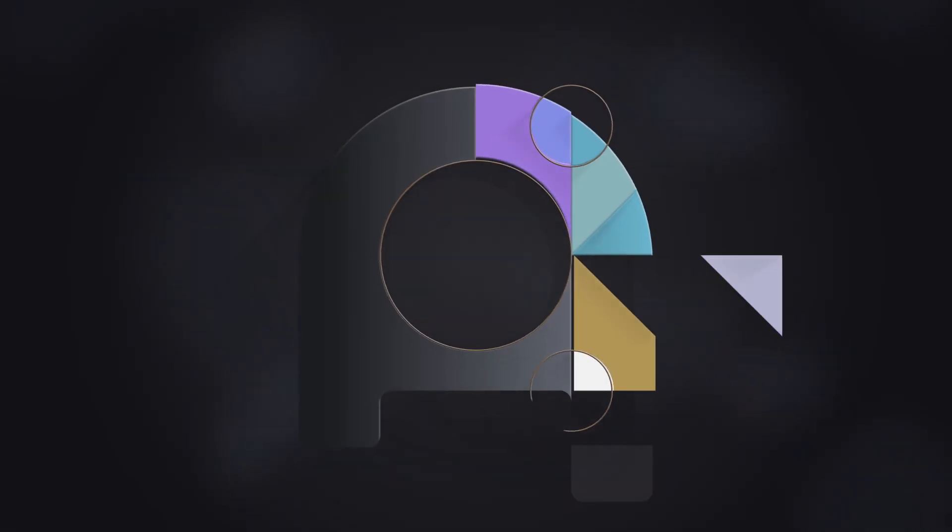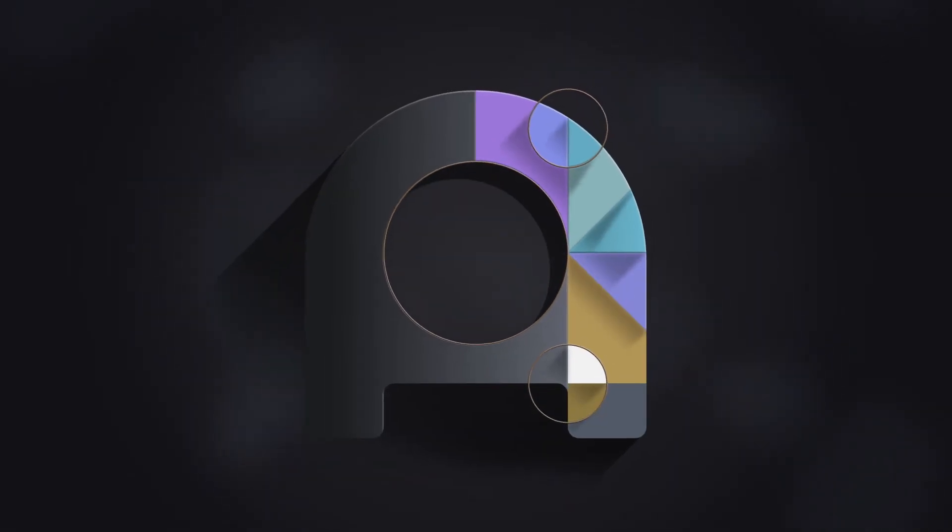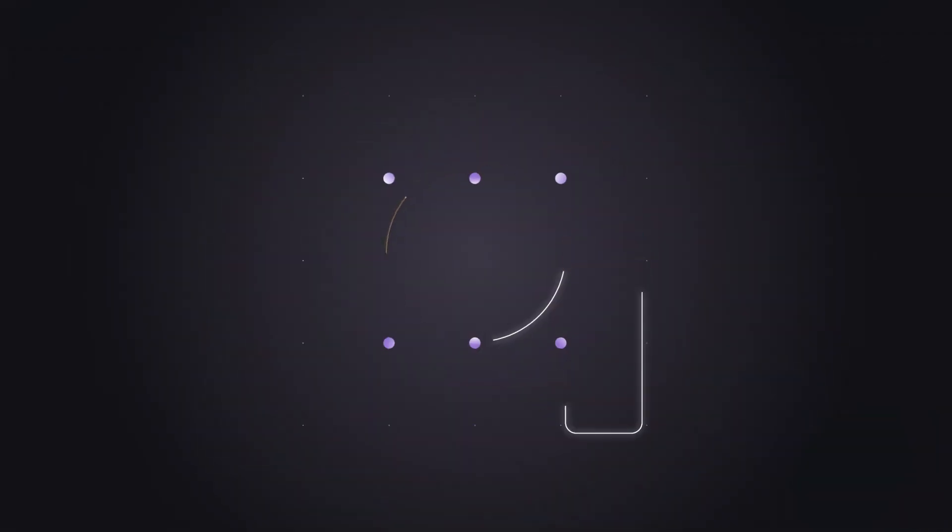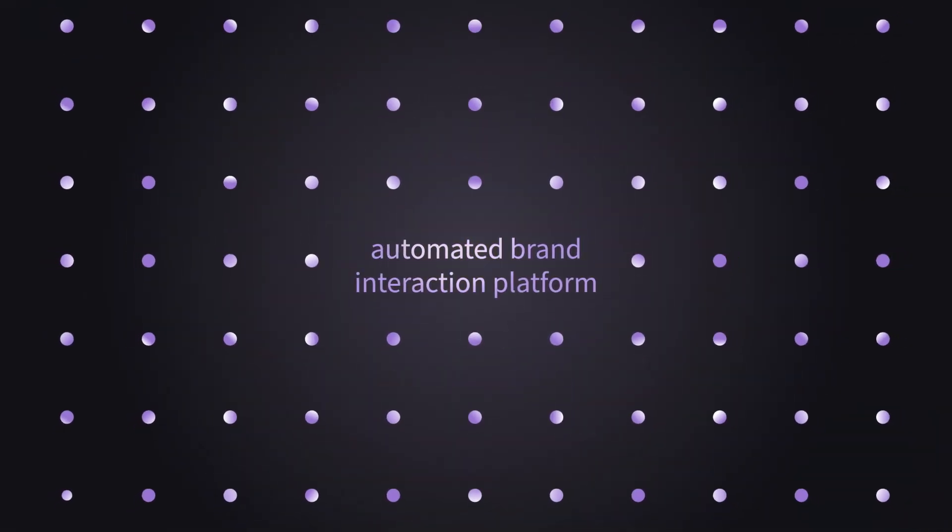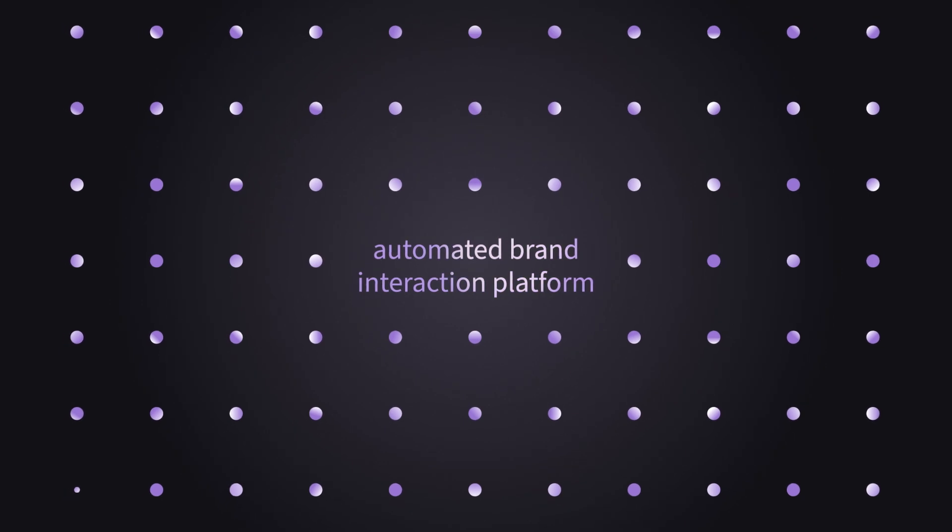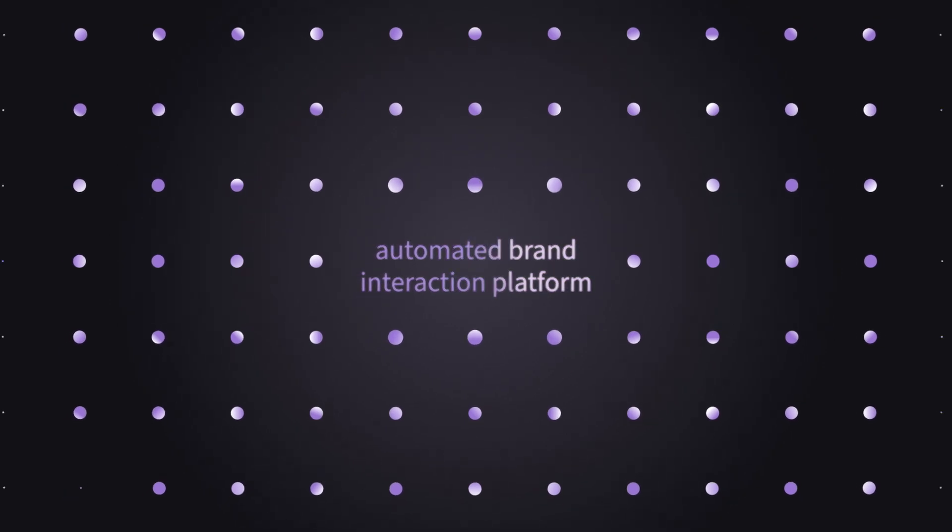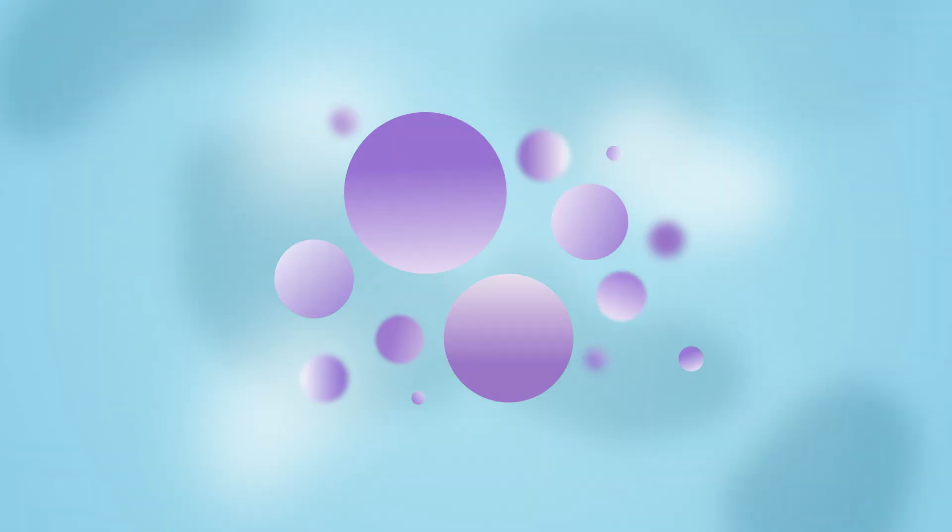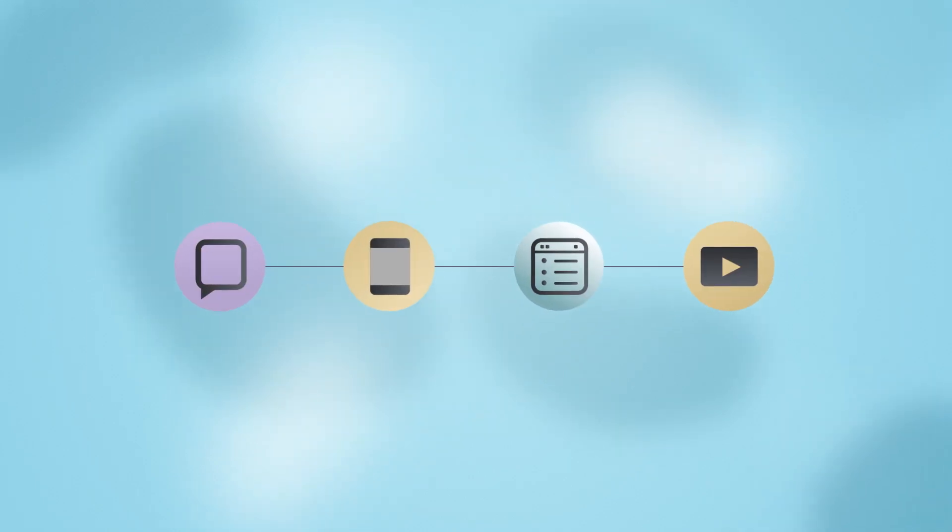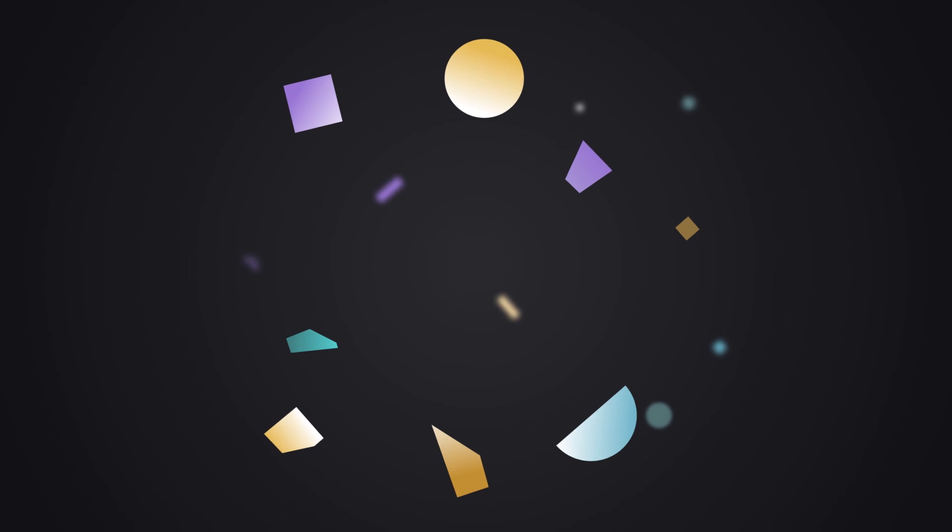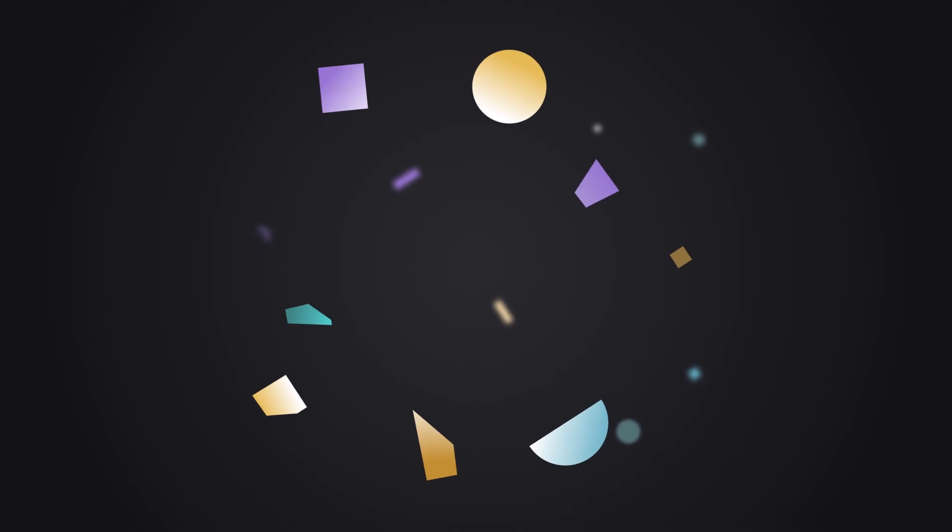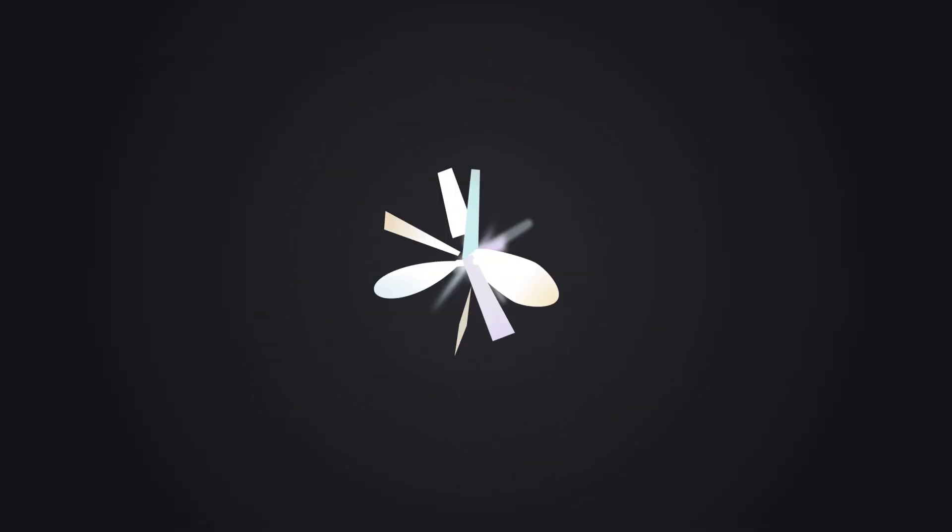That is Ada. Ada is the only automated brand interaction platform that makes everyone you interact with feel like a VIP. No matter who they are, what channel they prefer, or what language they speak. So you can finally live up to being the brand you promised to be.